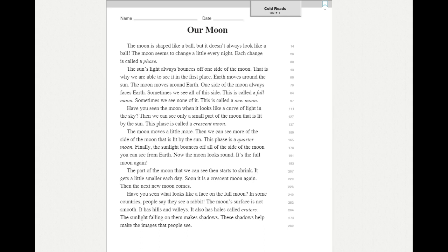Earth moves around the sun. The moon moves around Earth. One side of the moon always faces Earth. Sometimes we see all of this side. This is called a full moon. Sometimes we see none of it. This is called a new moon.